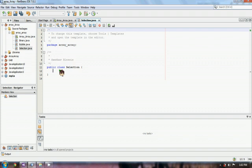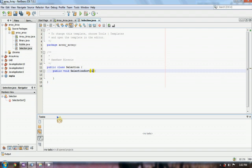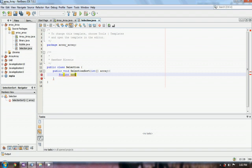Now we have to create a selection sort method. We have to get the array from the array class. I set our array variable as 'array', getting it from the array class. Now we have to make an outer for loop. We name the iterator 'out' so we know this is our outer for loop.